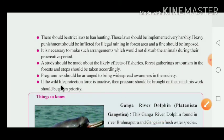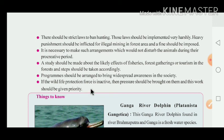Programmes should be arranged to bring widespread awareness in society. The government has also tried to spread awareness among the people regarding the safety of wild animals and preservation of wildlife. If the wildlife protection force is inactive, then pressure should be brought on them, and their work should be given priority to ensure it is done regularly.